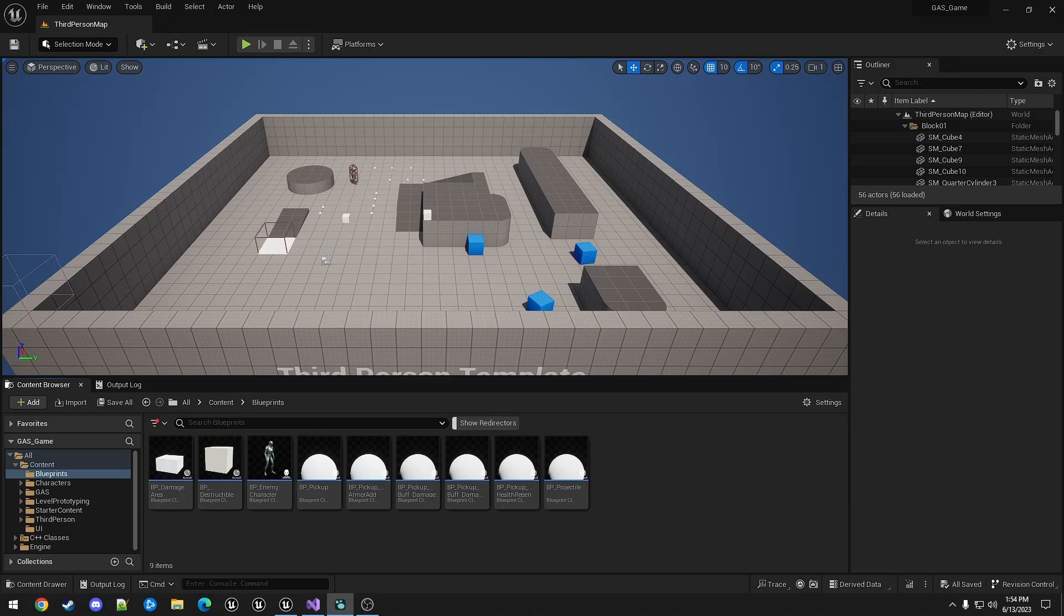There's two common methods of adding damage types, including extra attributes or using gameplay tags. With extra attributes you could add a damage add attribute for each damage type and use the GE damage gameplay effect for physical damage then duplicate it for each other type of damage, and that method is not very complicated.